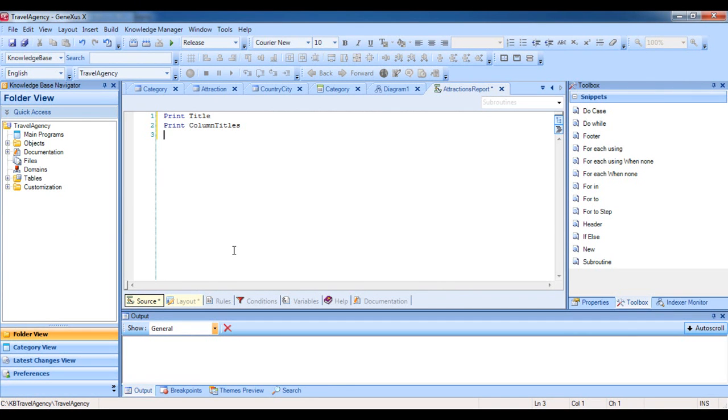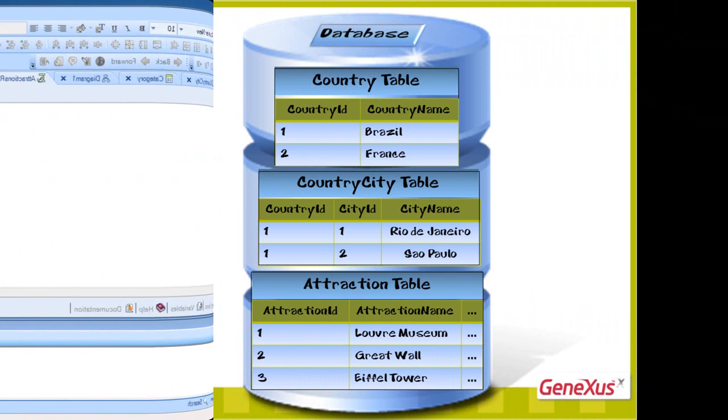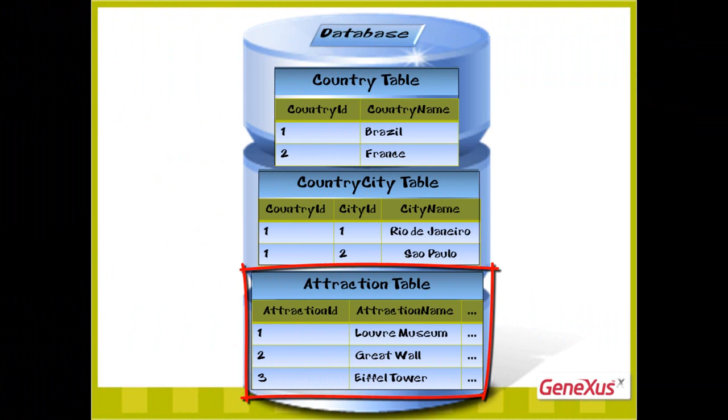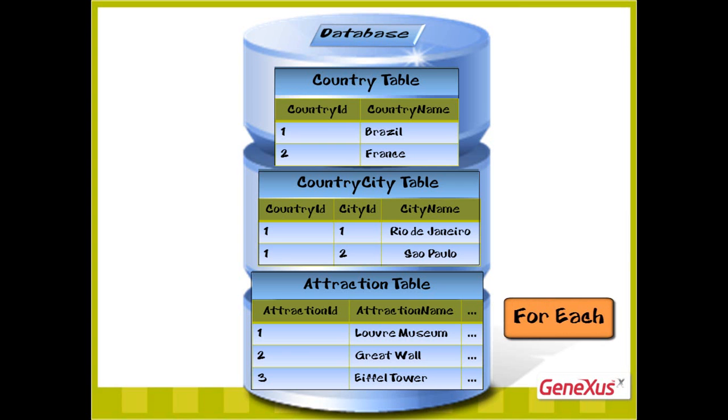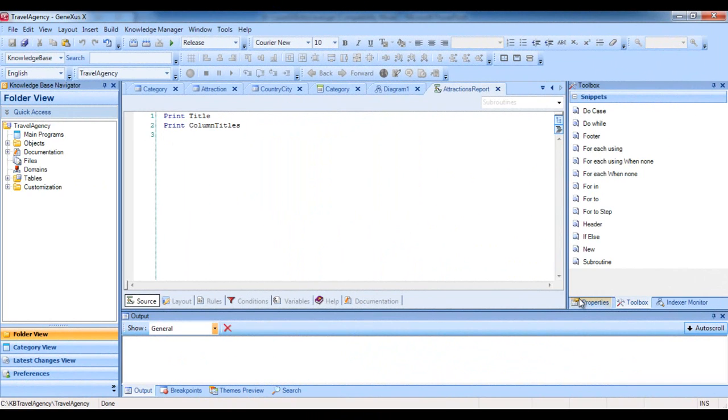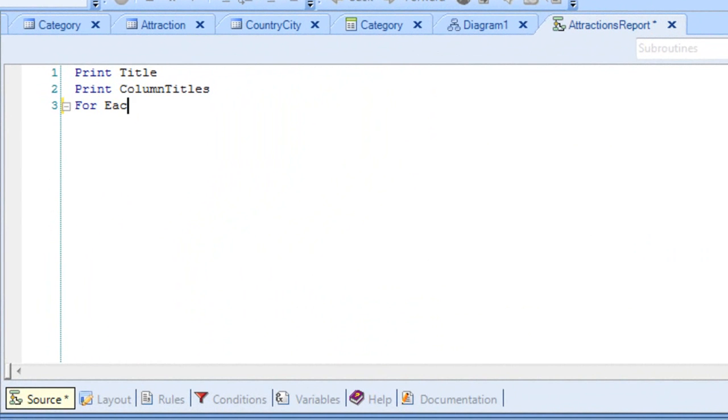We must now print the information relative to the Attractions, which is stored in the database. To do this, we must access the physical table where this information is stored, namely, the Attraction table. The command allowing us to access the physical table is the FOREACH command. So then we write FOREACH. And because we want to print the contents of the Attraction ID, Attraction Name, and Country Name attributes, we will write the order to print the Attraction's print block, which contains those attributes. We then close the FOREACH command with the N4 instruction.